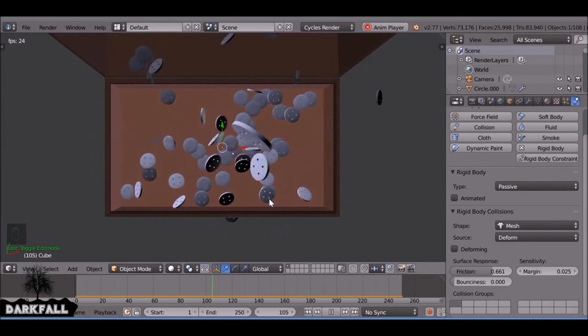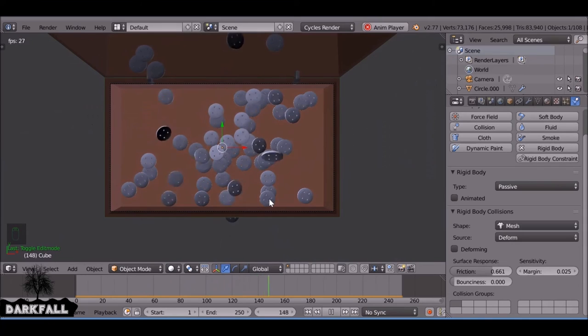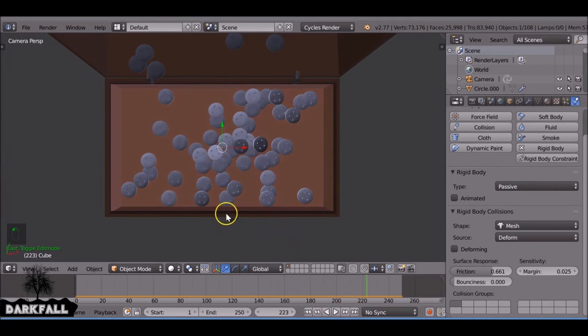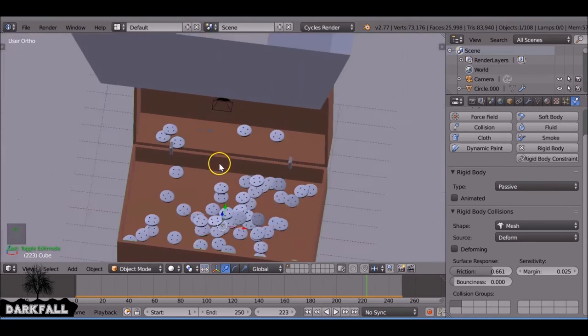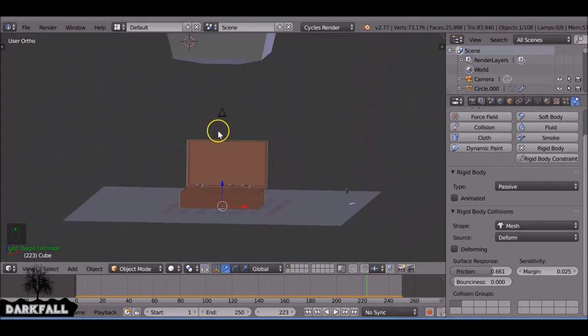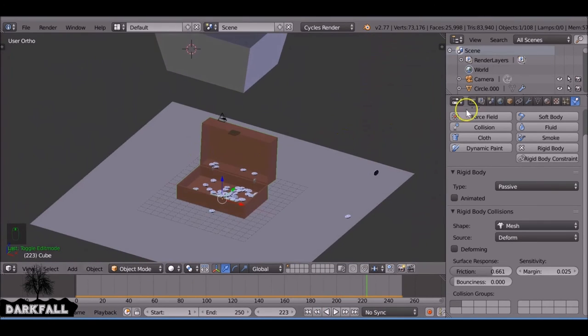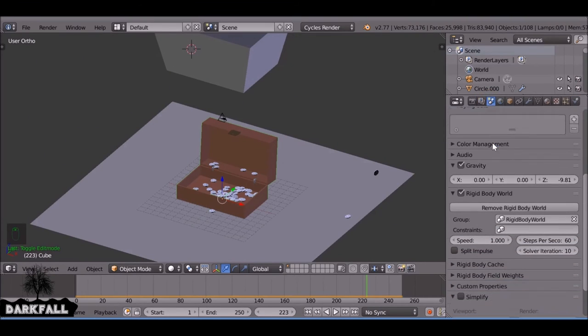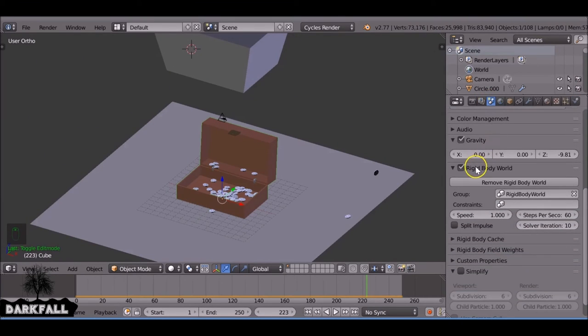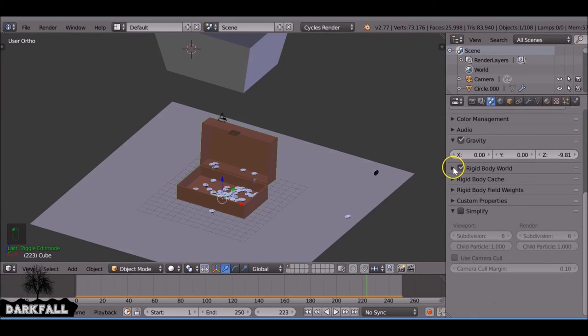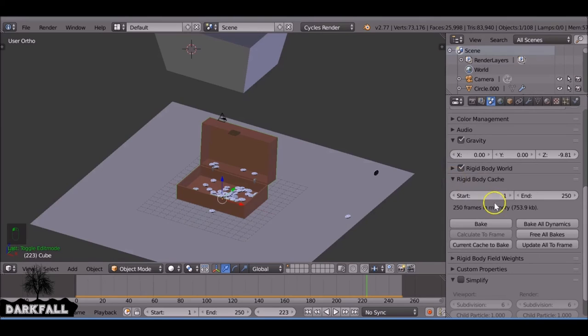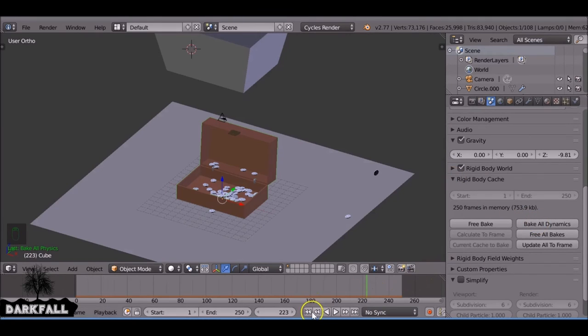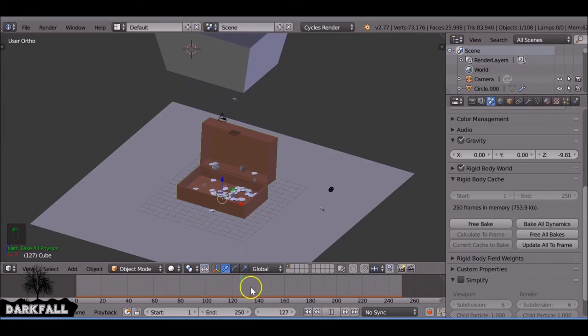They don't seem to bounce as much as they did before so it looks good. Maybe there's not enough of them there. We need to add some more. Let's come to the world settings here and down to the rigid body cache and we want to bake all dynamics for now. We can add some more buttons later on but for now we're just going to see how that looks.